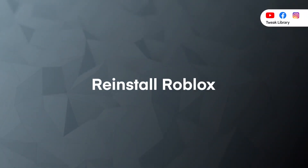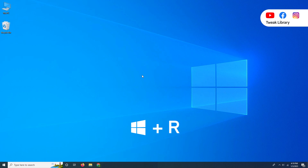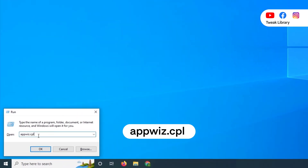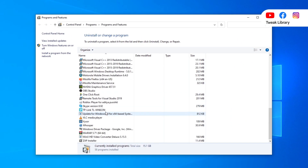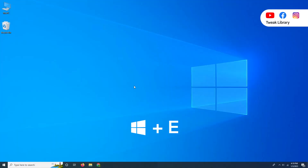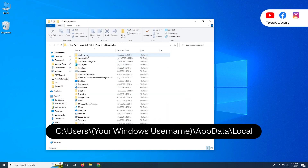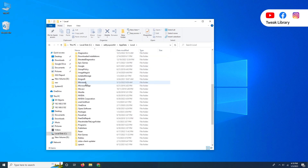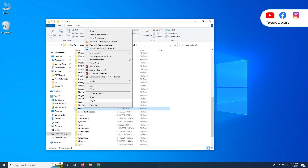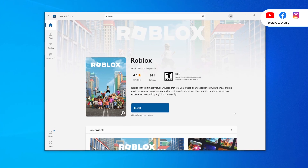Last, reinstall Roblox. If the previous methods don't resolve the crashing issue, try reinstalling as a last resort. Press the Windows logo key and R at the same time. In the Run command box, type appwiz.cpl and click OK. Click the Roblox app and click Uninstall. Then press the Windows logo key and E, navigate to the Roblox folder, and press the Delete key. Finally, download Roblox from the Microsoft Store and reinstall the game.